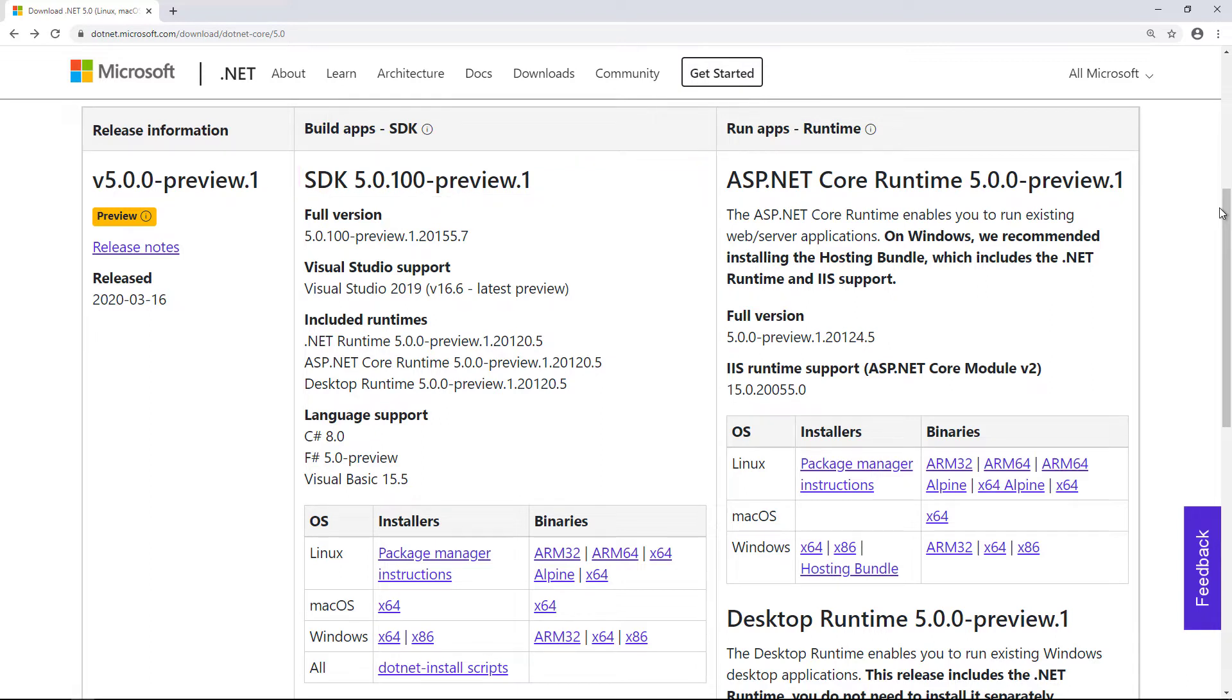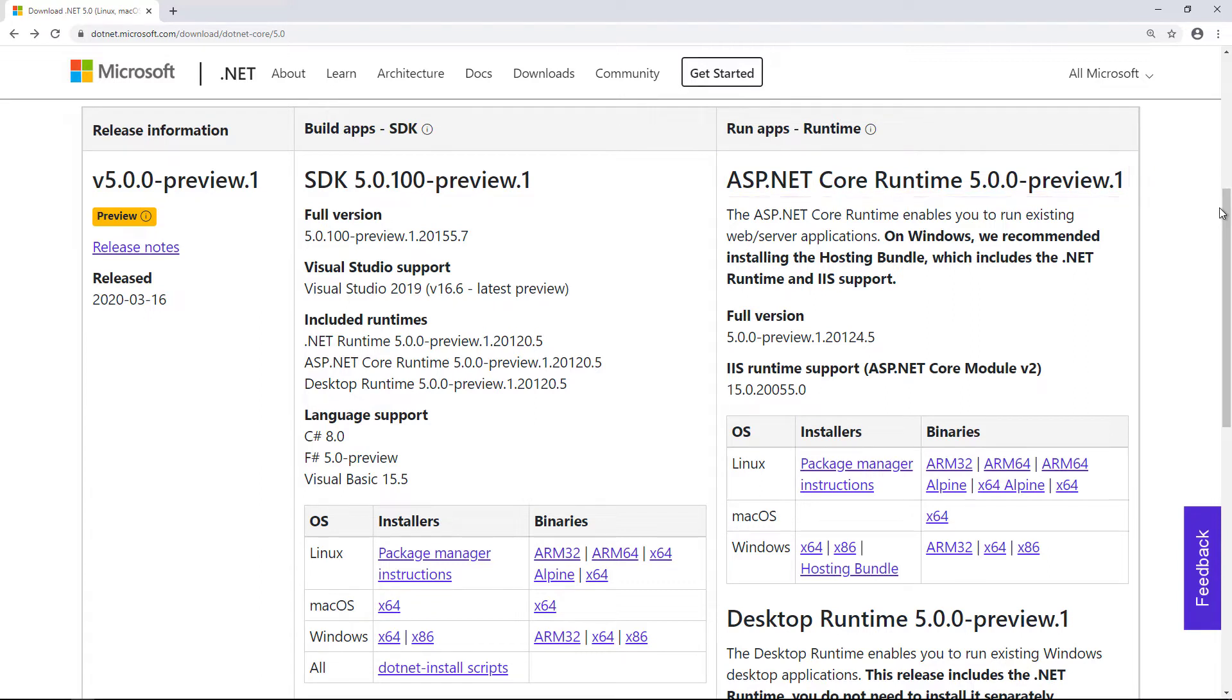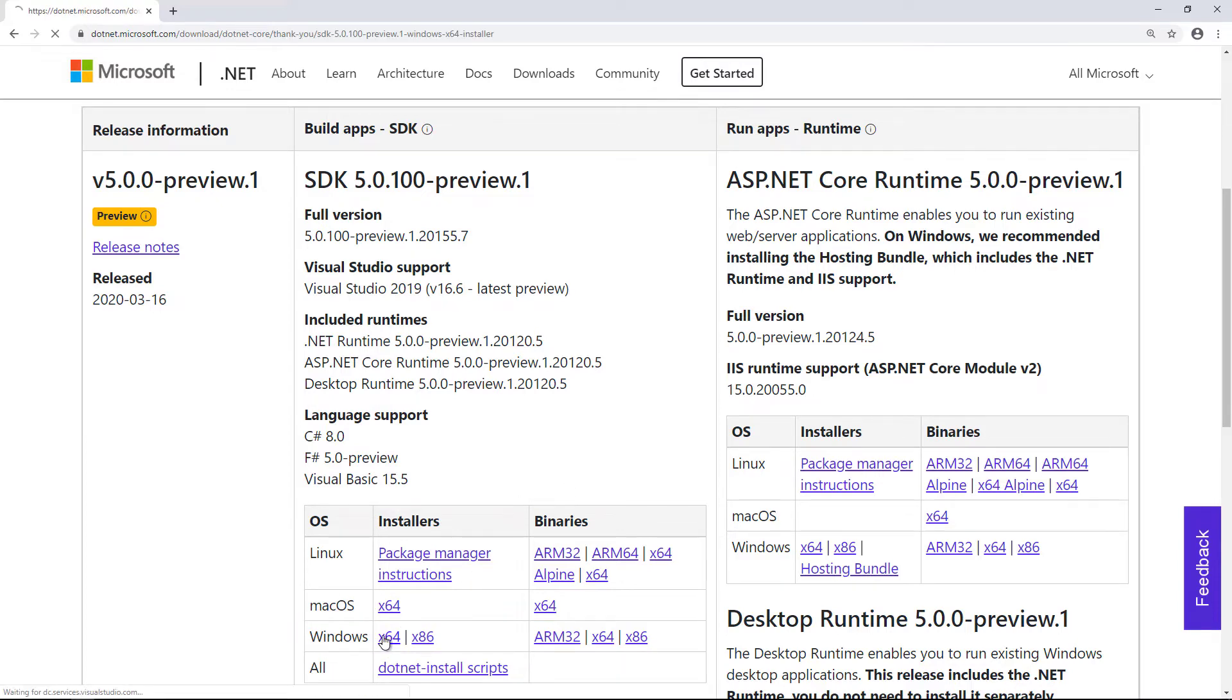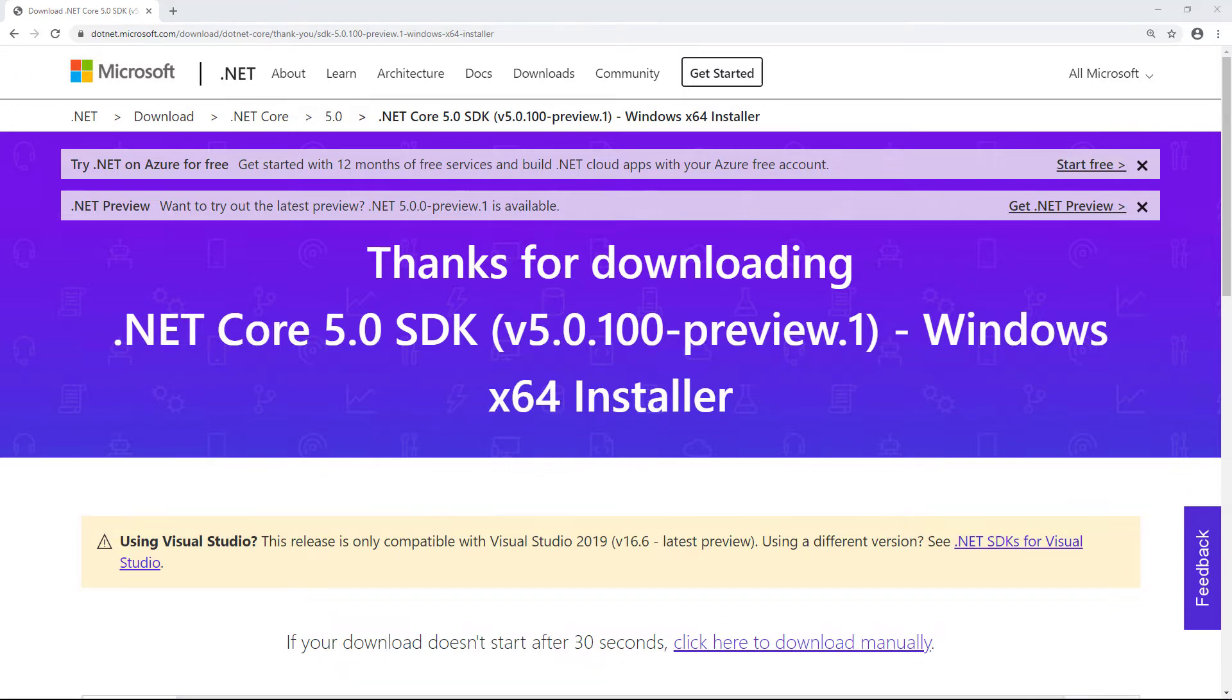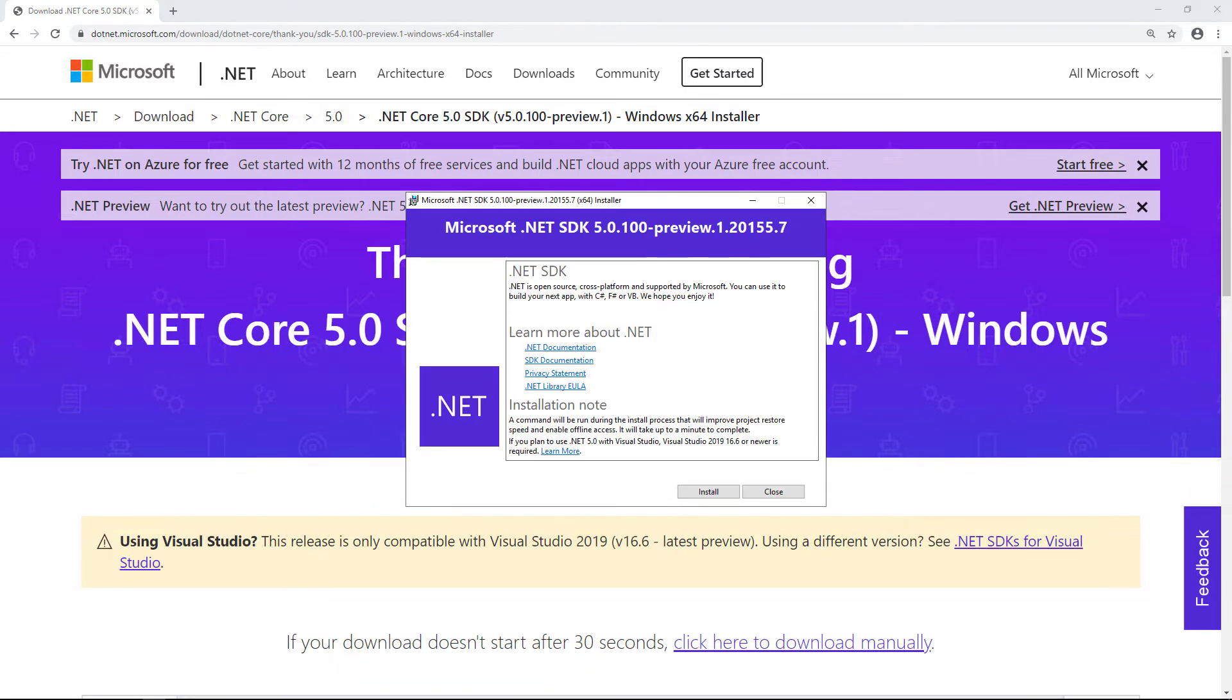On the right is an option to download the runtime only, which is typically what you'll install on a server for example. I'm on a Windows PC here, so I'll download the X64 version of the Windows installer for the SDK. The download begins in my browser. Once the download completes, I can click on the downloaded installer to start the installation.